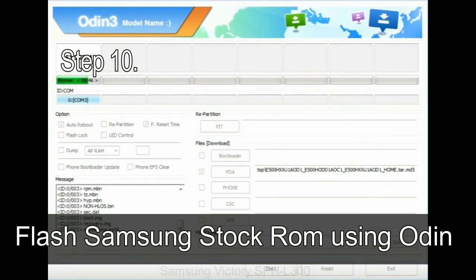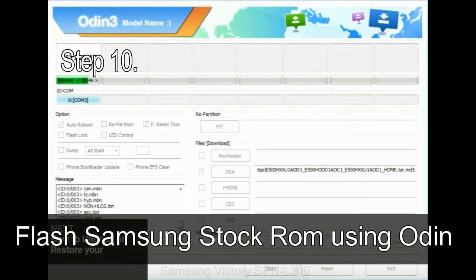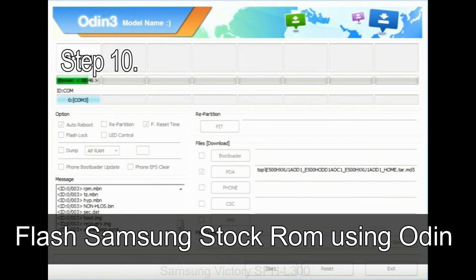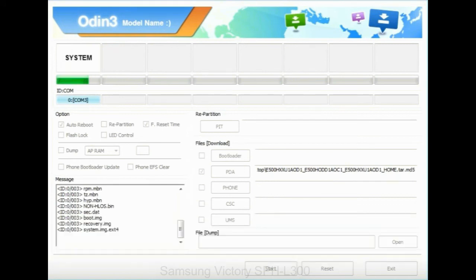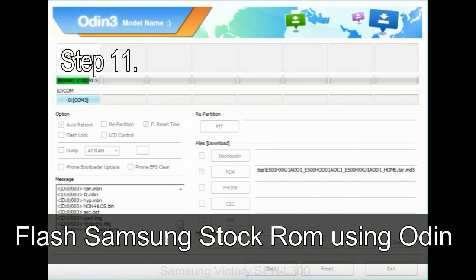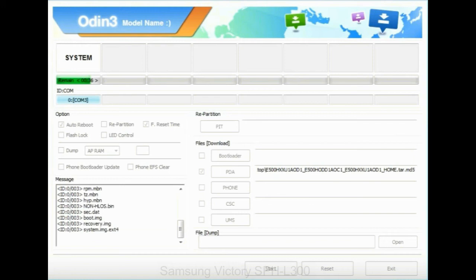Step 10: now, click on the Start button in Odin to begin the flashing process. Step 11: once you see the green pass message then remove the USB cable from the device. During this process, your device will restart automatically.